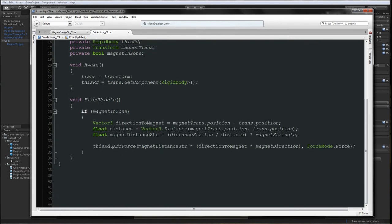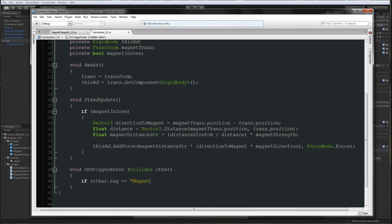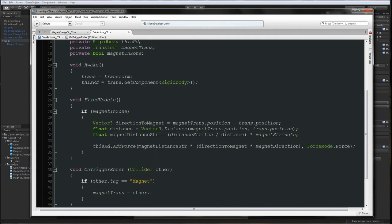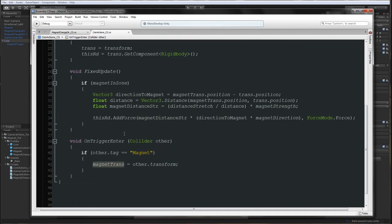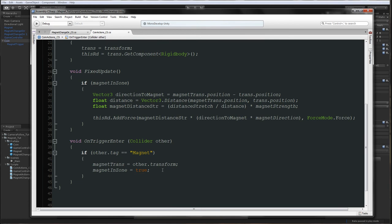Now we add void OnTriggerEnter with collider other. If other.tag equals magnet — so if the magnet is in the trigger — we are going to set magnetTrans to be equal to other.transform. Now we get the magnet transform, and magnetInZone can start attraction.